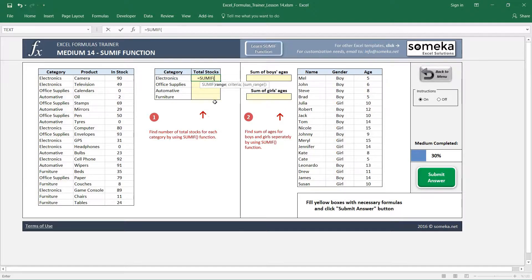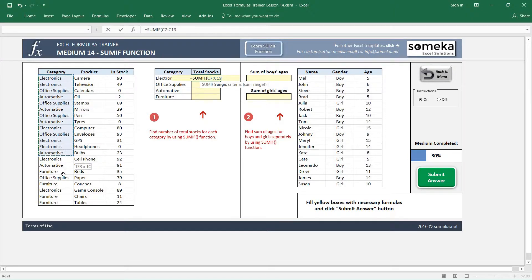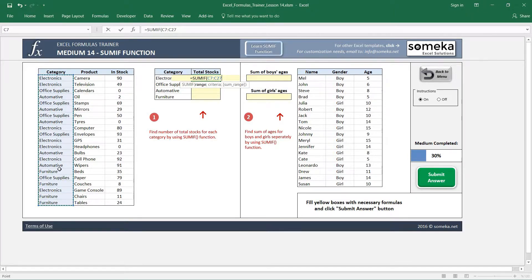SUMIF function has three parameters. The first parameter asks you which range you are going to use as a criteria. So in our case, category range is important for us. I select this region and I also do not forget to fix it as an absolute reference.